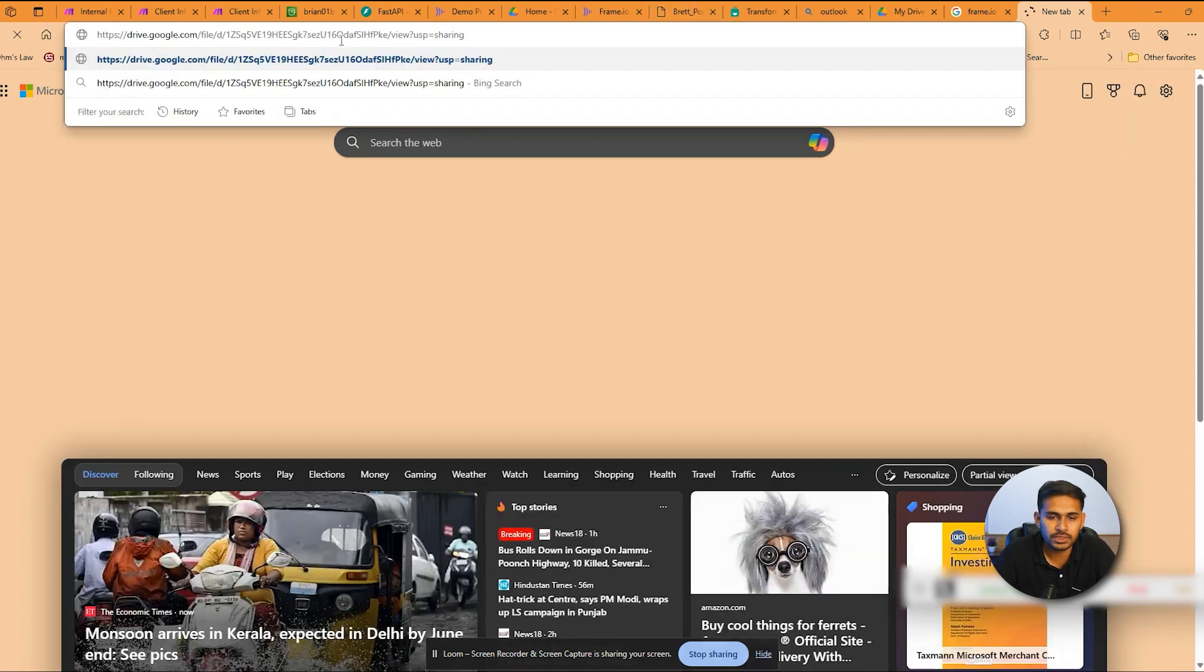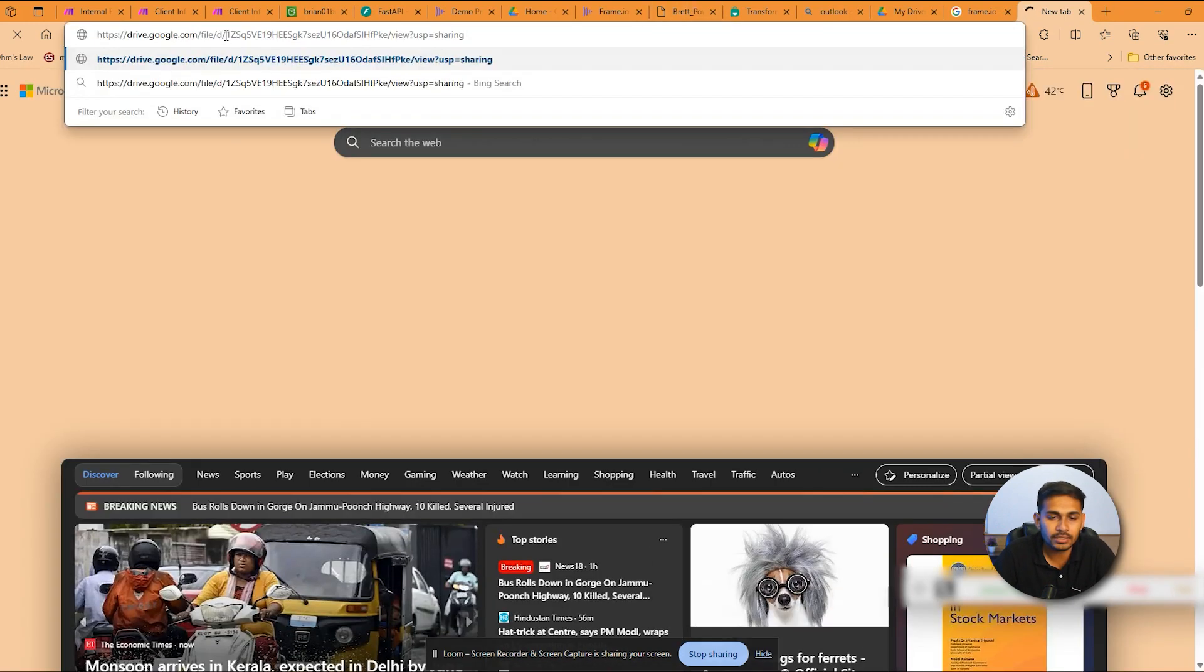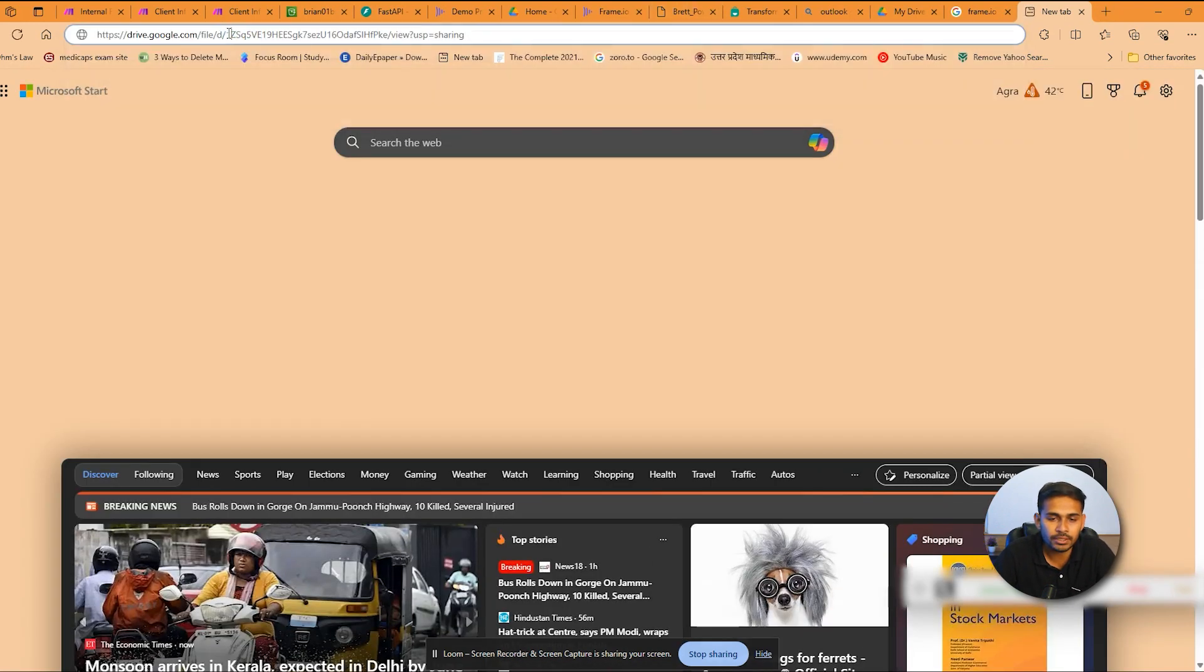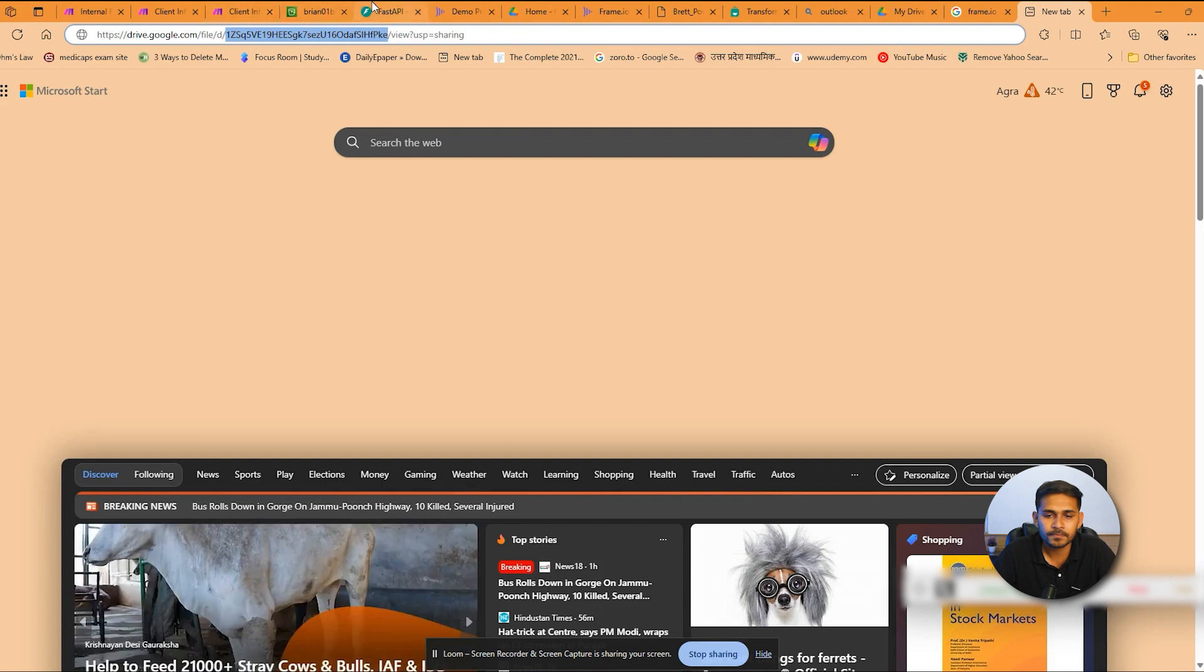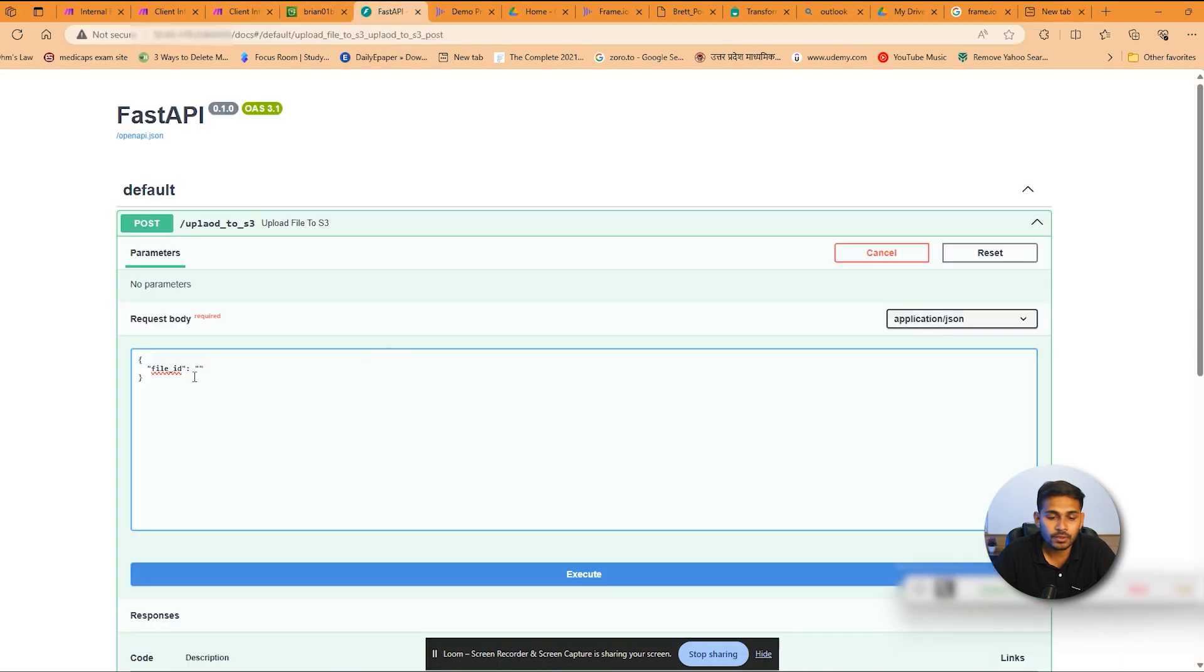So we just need the ID to create a shareable bucket URL. So here is the ID. Now I'll paste the ID here.